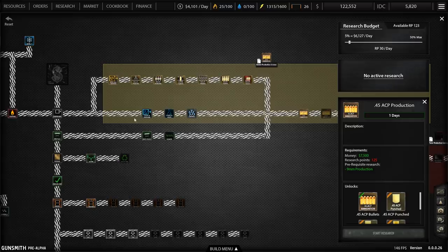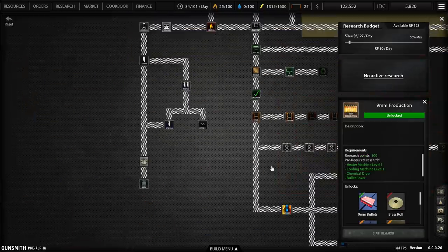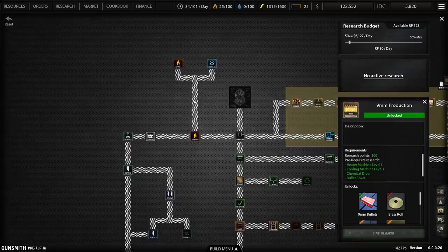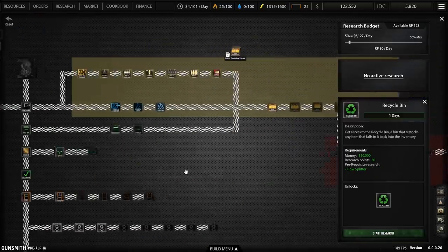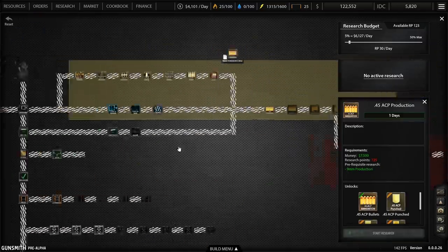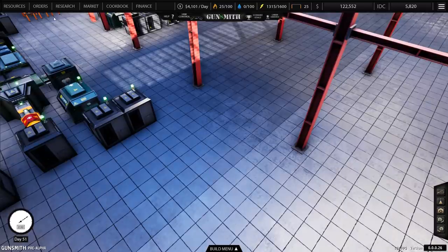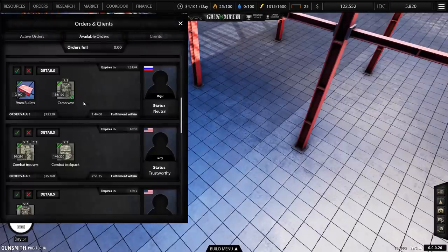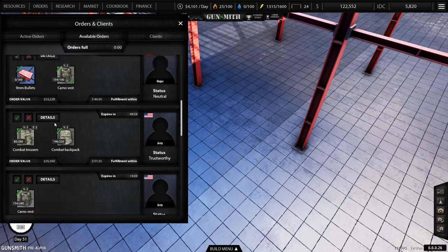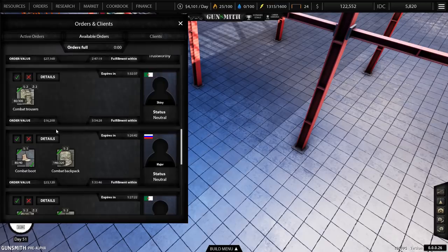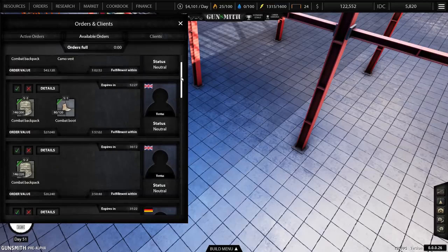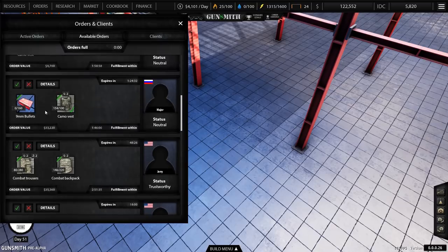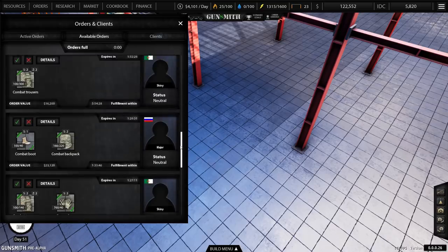In terms of research, we should have all the things we need because we went down these lines. We'll just assume that we can make that and that's what we'll try to do. Just after we go into orders and check, oh yeah, there's already people asking for ammunition.